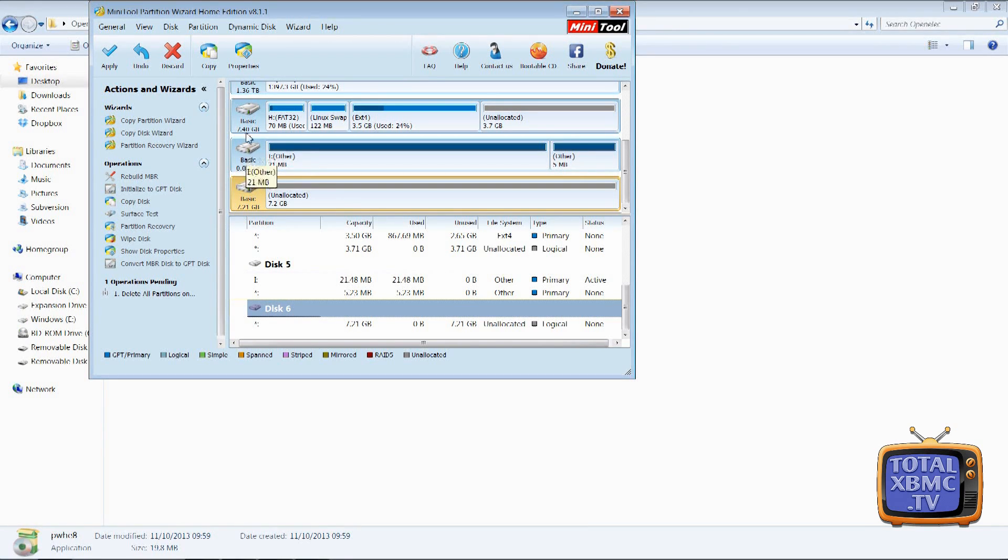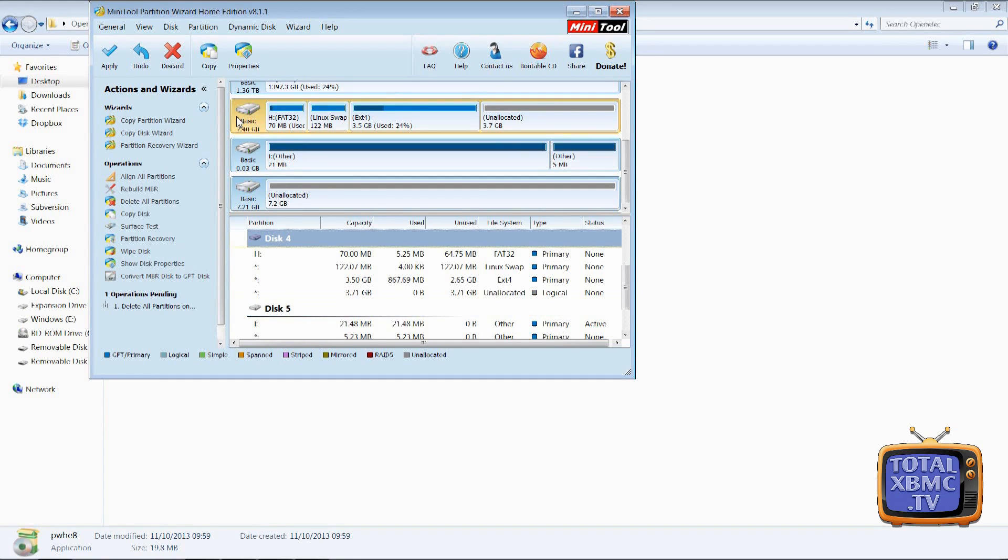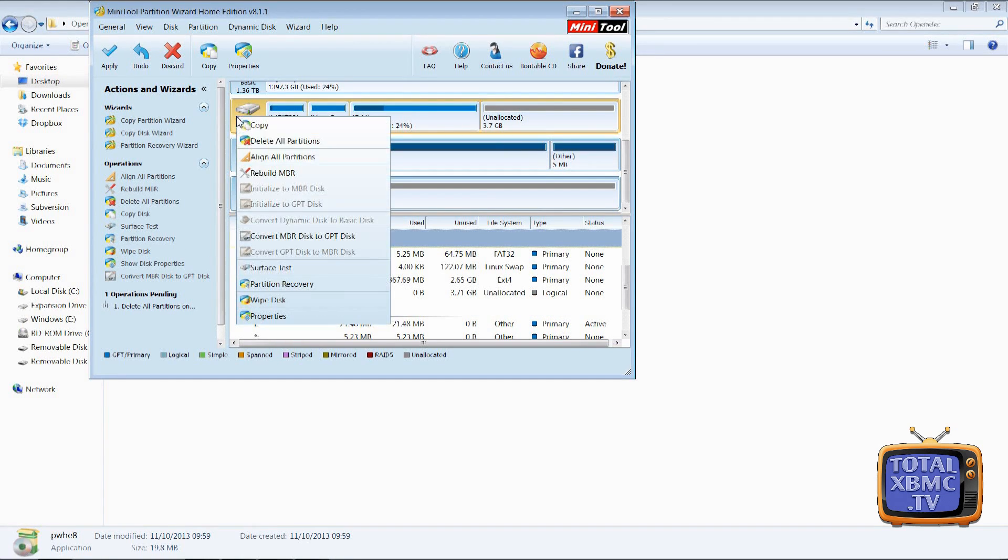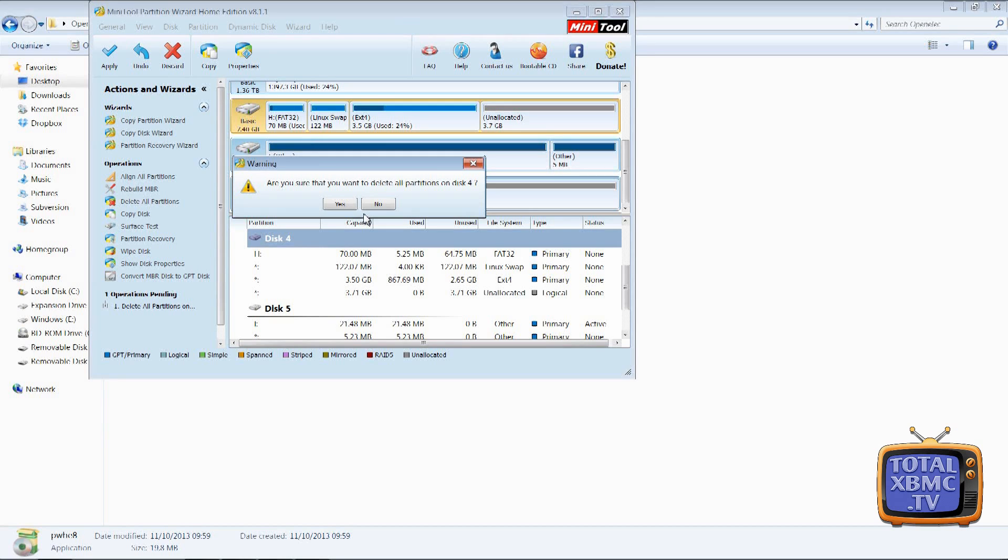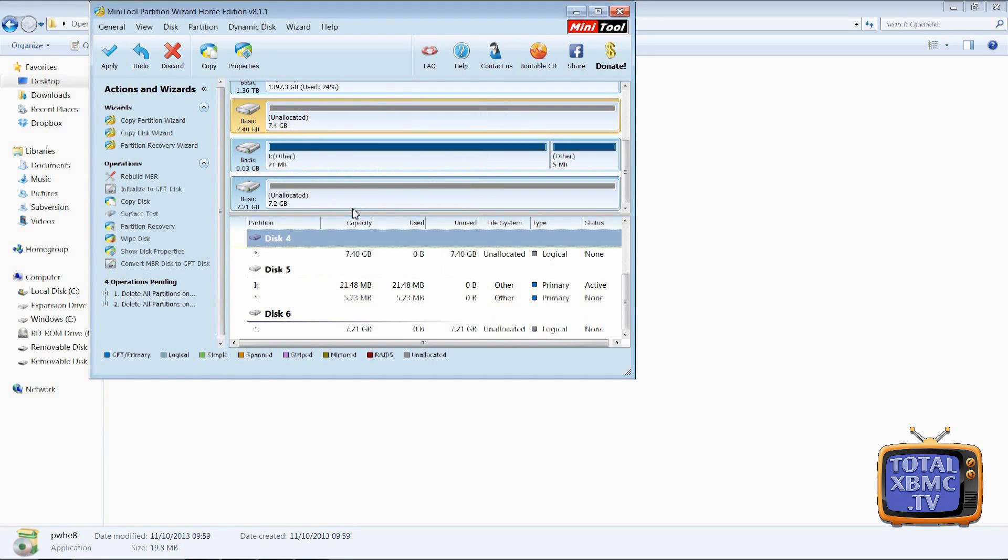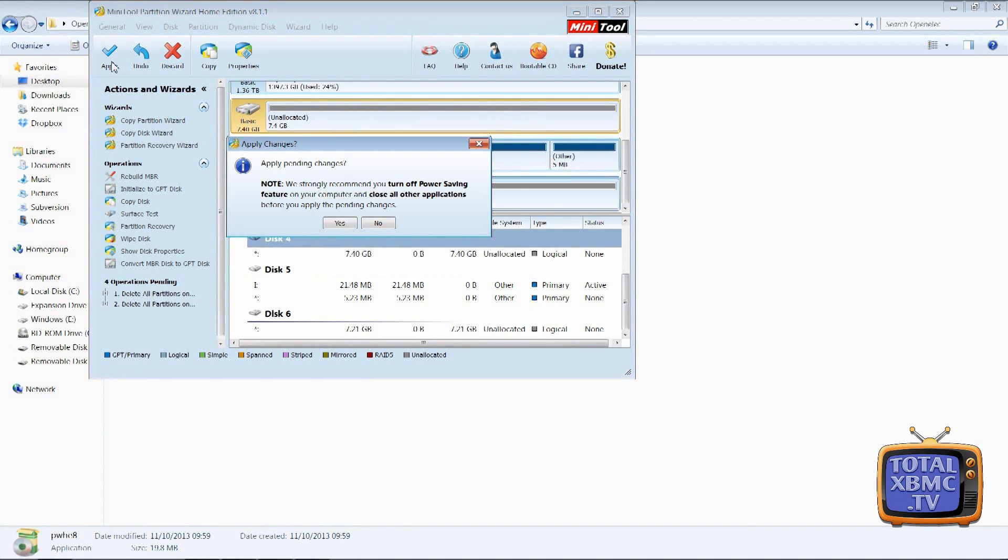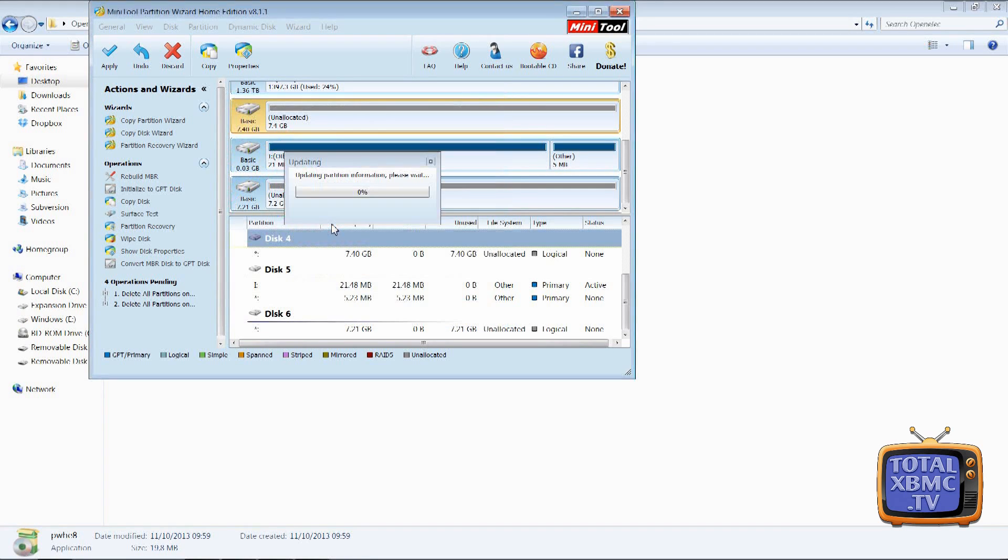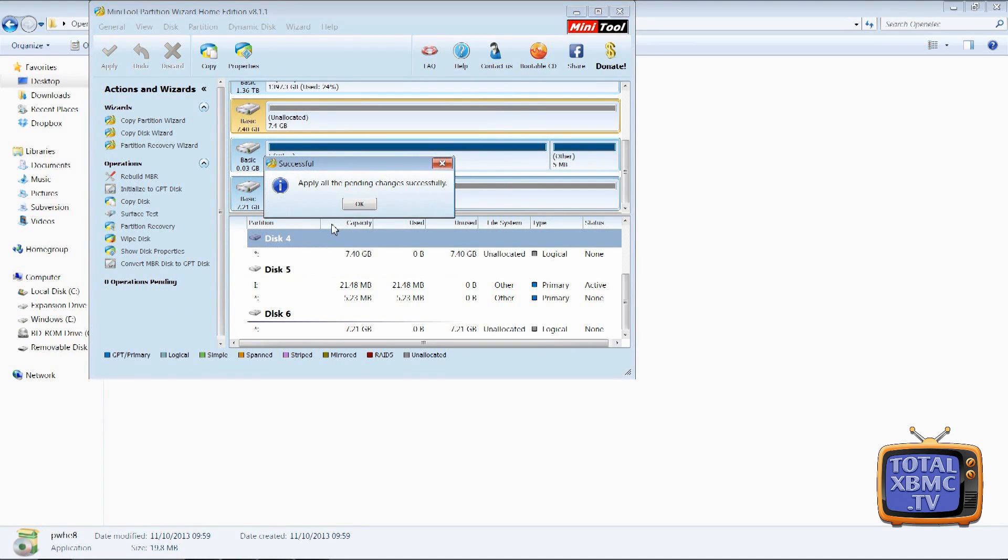So you want it to be completely fresh, and on the SD card I'm going to do exactly the same. So right click and delete all partitions. Yes. Now we have to click on apply and it takes a matter of seconds. So click yes and there we go. That's all done.